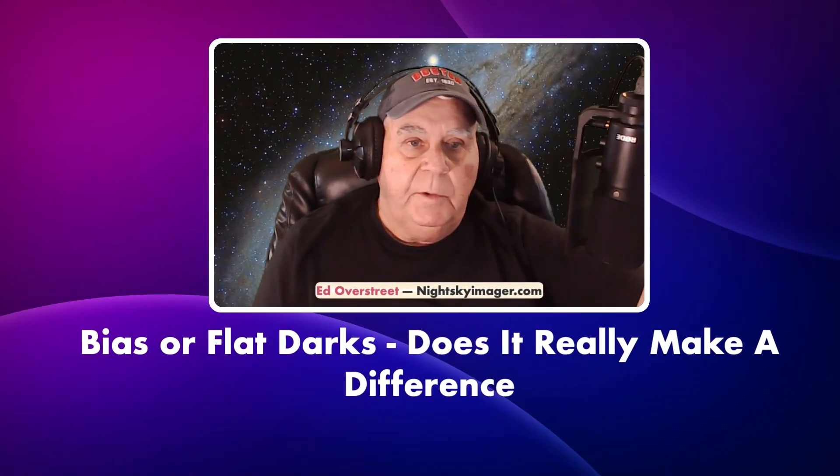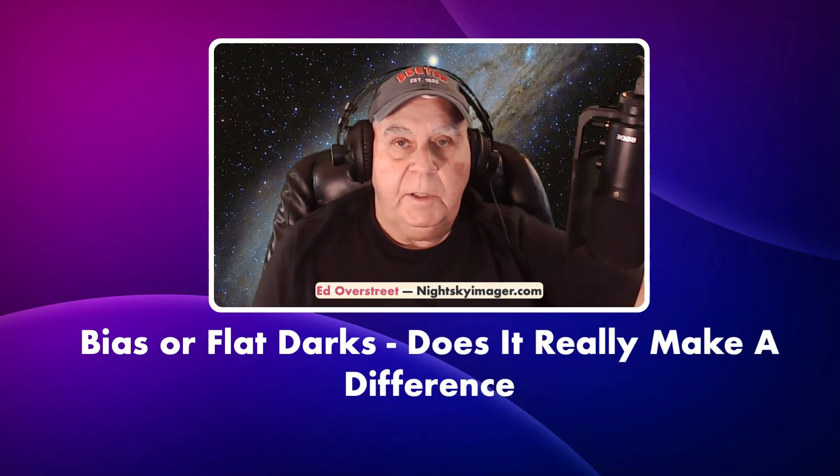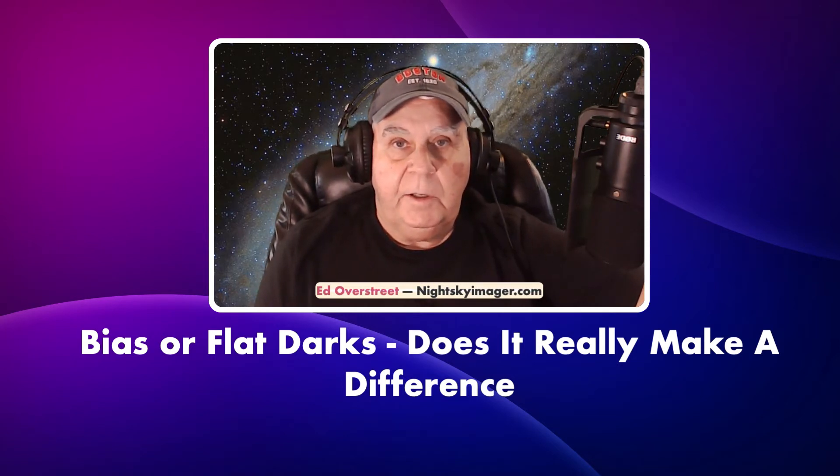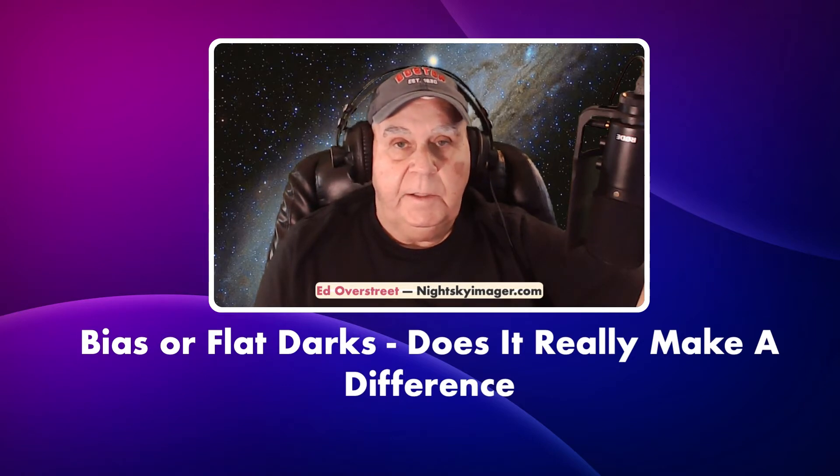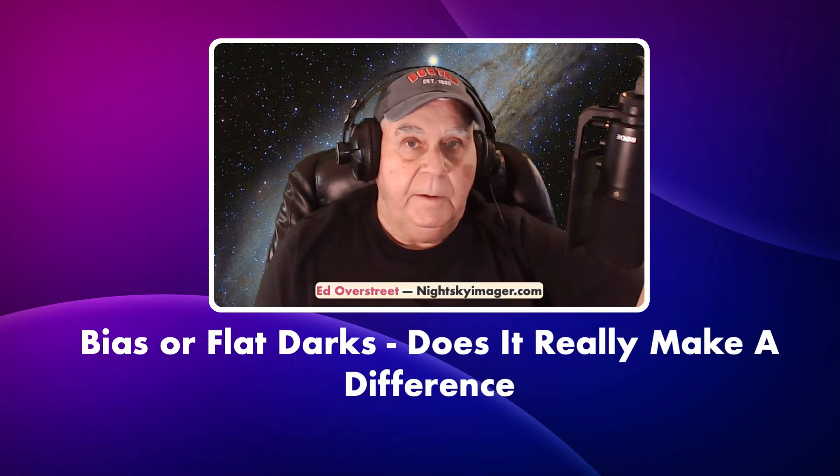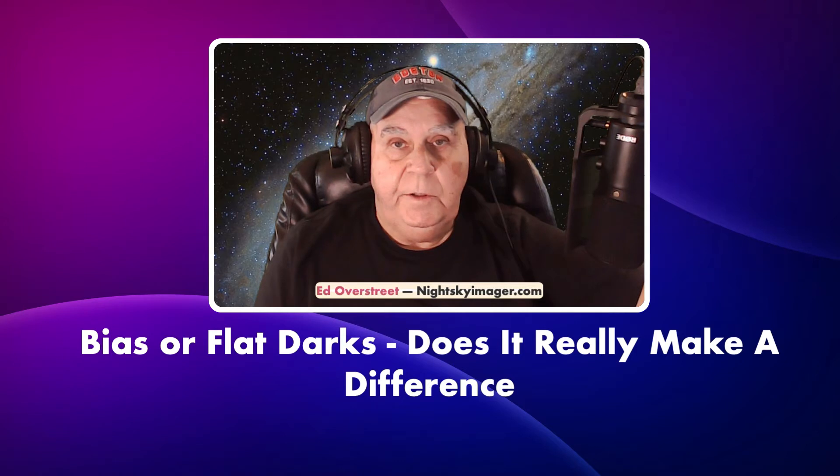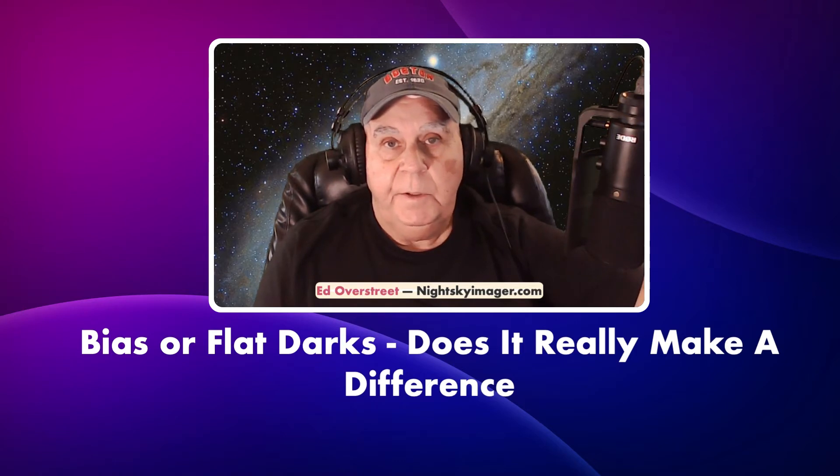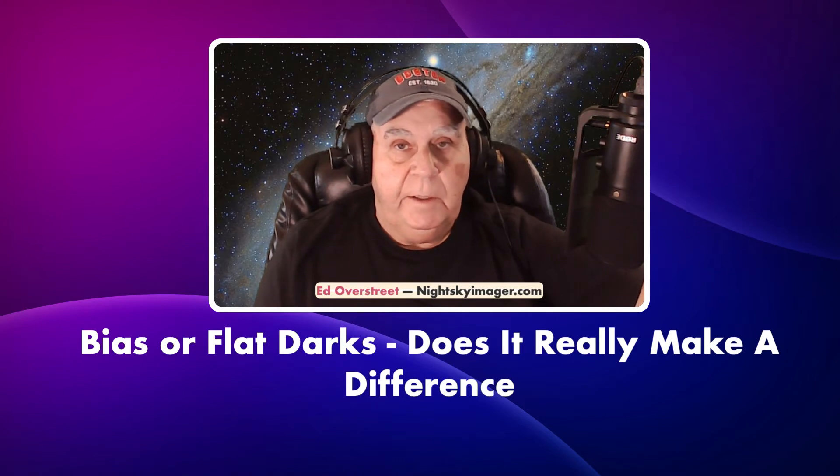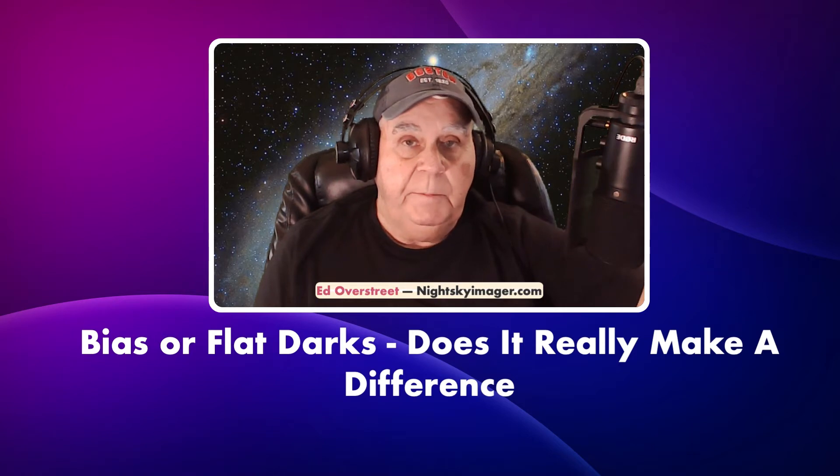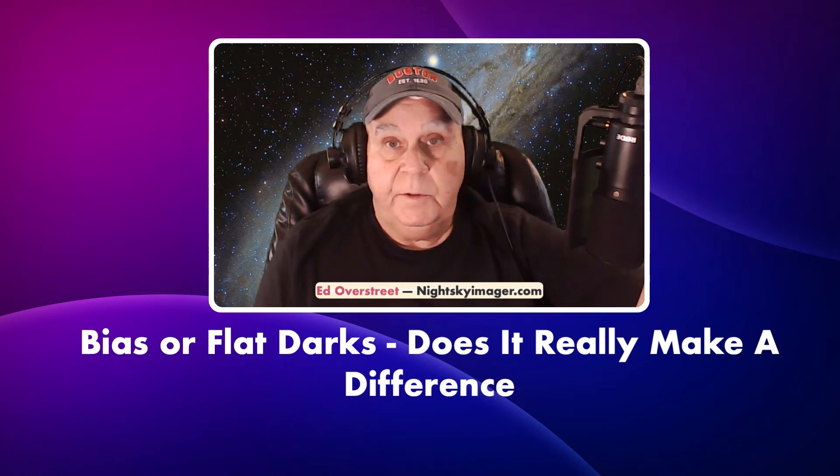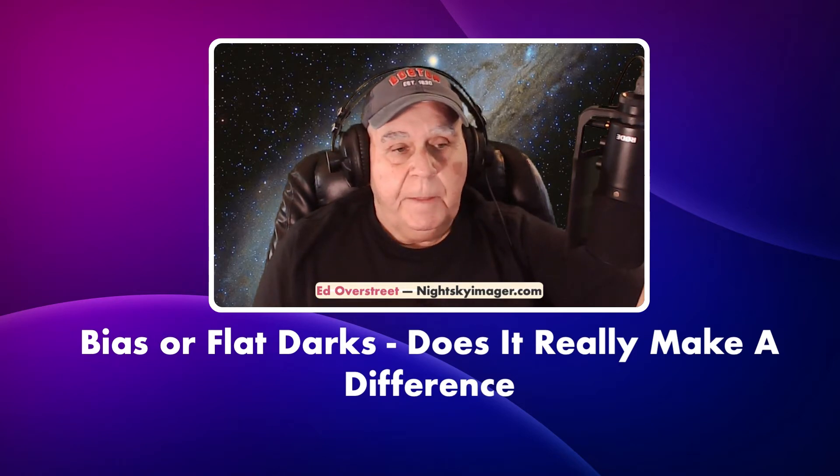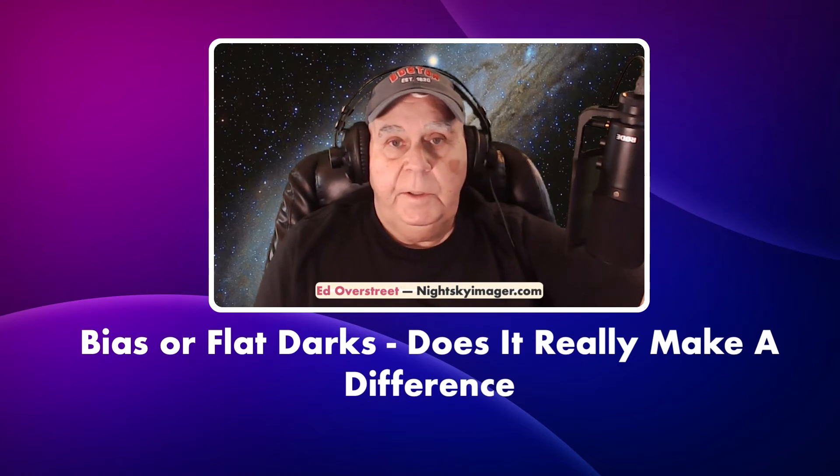Hello folks, I'm Lan Overstreet and welcome to the Night Sky Imaging YouTube channel. Today we're going to look at flat darks and bias frames. The argument as to what would be best to use with CMOS cameras is out there, and I've been using bias frames most of the time because it's so convenient.